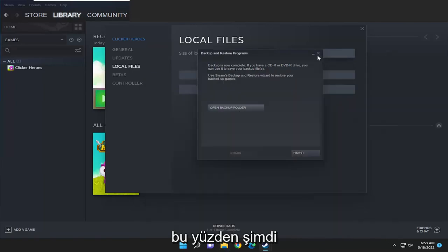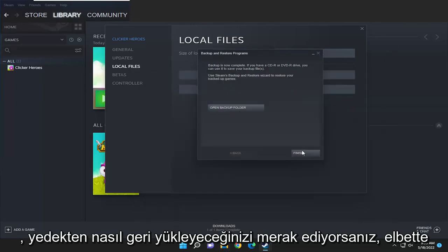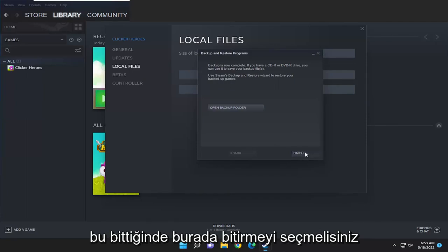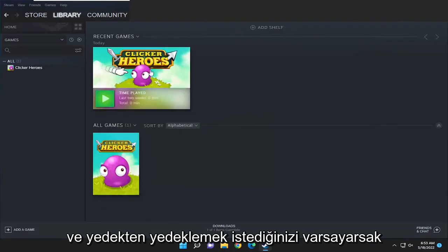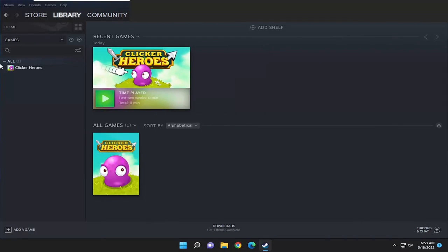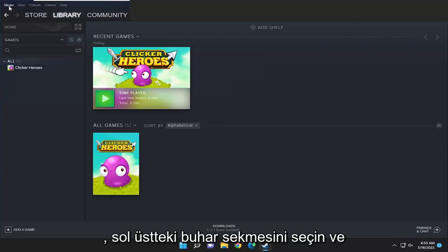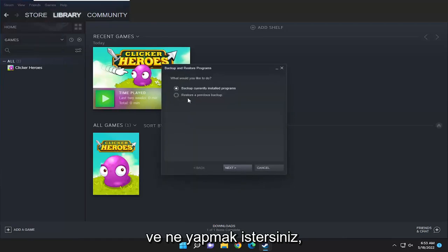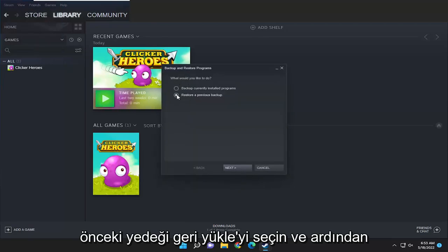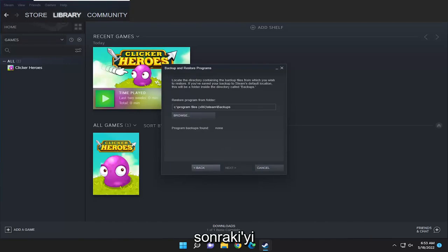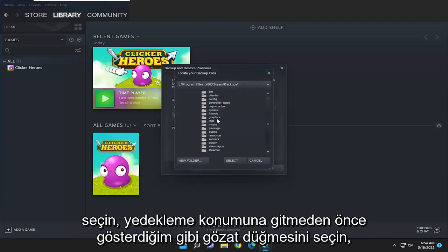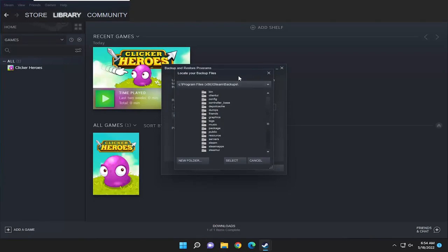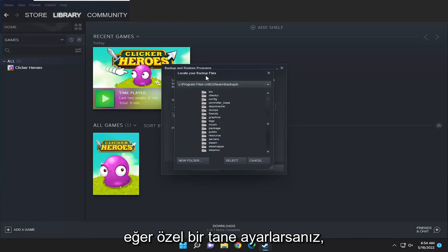So now if you're wondering how to restore from the backup — once that's done you have to select Finish, and then select the Steam tab up at the top left and then select Backup and Restore Games. It will ask what you would like to do, so select Restore Previous Backup and then select Next.